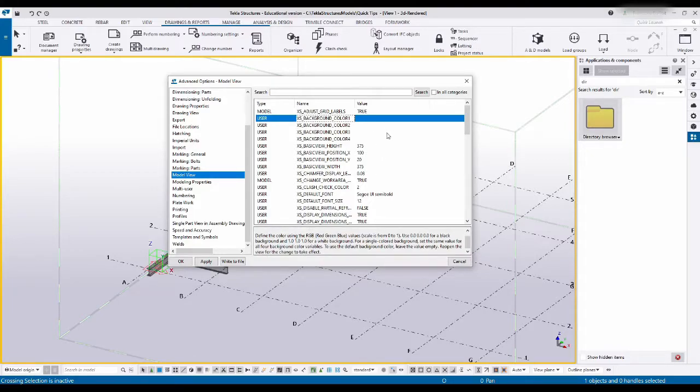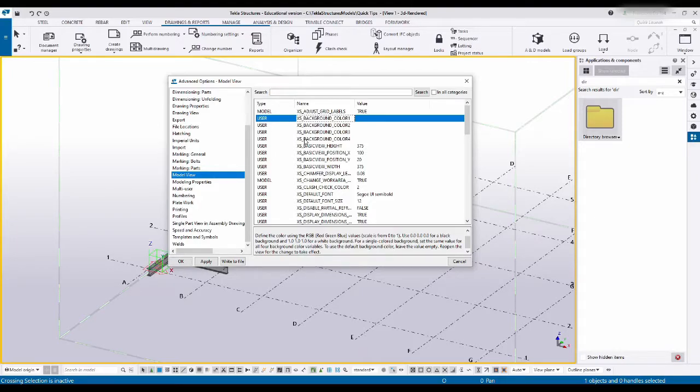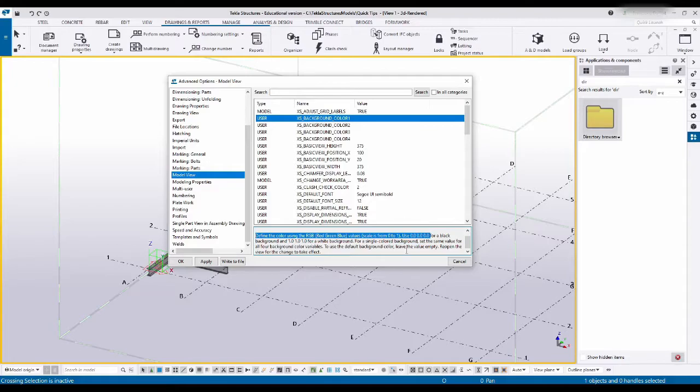Remember, Tekla works in order of importance which is the model folder is the most important. Whatever settings you set in here will take precedence. Next to that is of course your user.ini, after that comes your firm folder, lastly your environment. As you can see there's nothing written in here, they've got a bunch of numbers and you can find this on Tekla's website just by googling the background color.